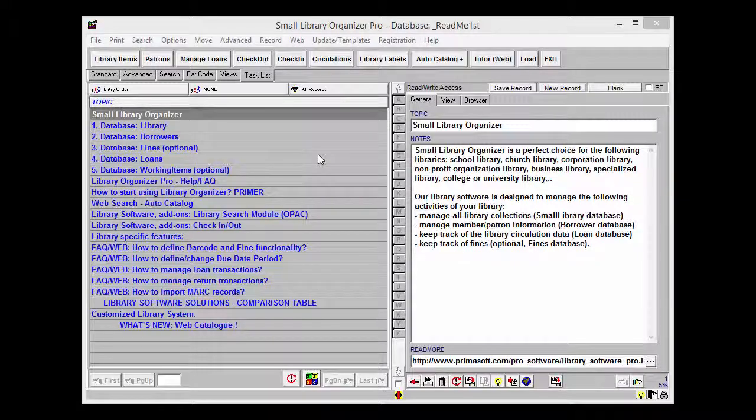Hello, and welcome to Premisoft's tutorial video on how to enter new library members manually. First off, let's start by opening Small Library Organizer Pro.